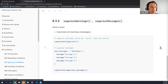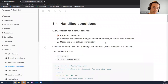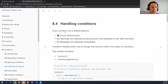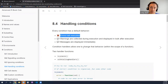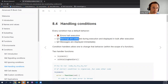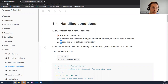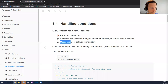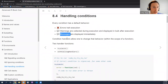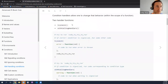So we've talked about signaling and ignoring. Now let's talk about maybe the most interesting part — handling conditions. There are three default conditions, and each one has a default behavior. Errors halt execution. Warnings are collected during execution and displayed in bulk at the end of execution of a function. And messages are displayed immediately. Each one of those conditions has a default behavior, and condition handlers allow you to potentially have a different behavior as a function of the condition.